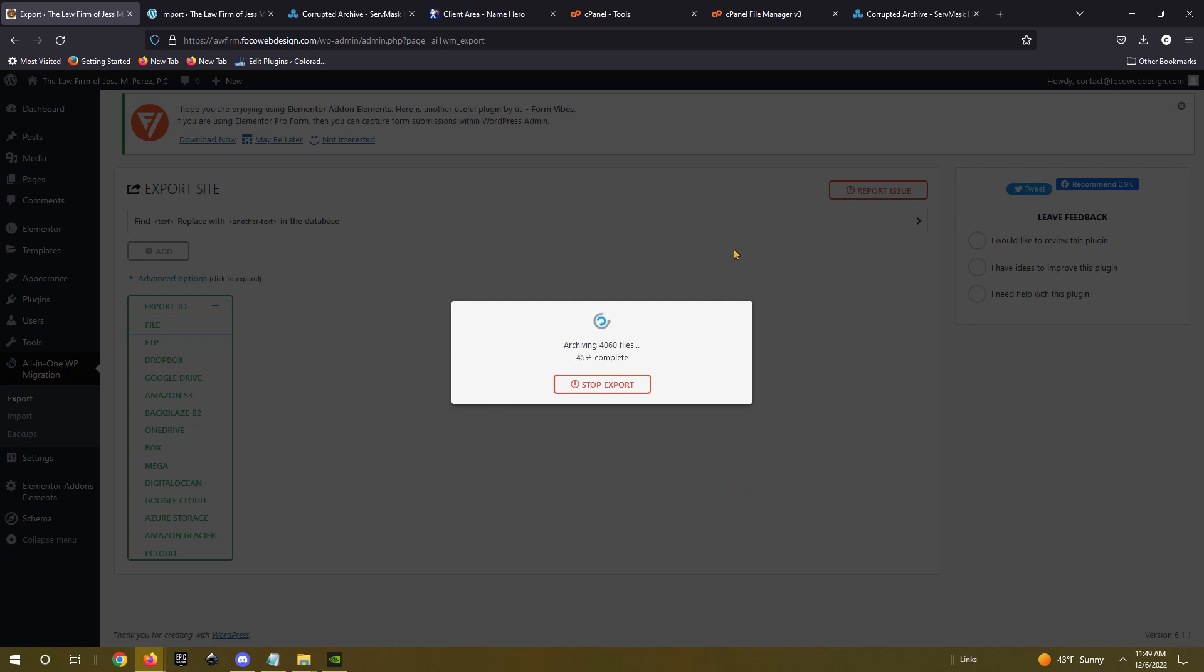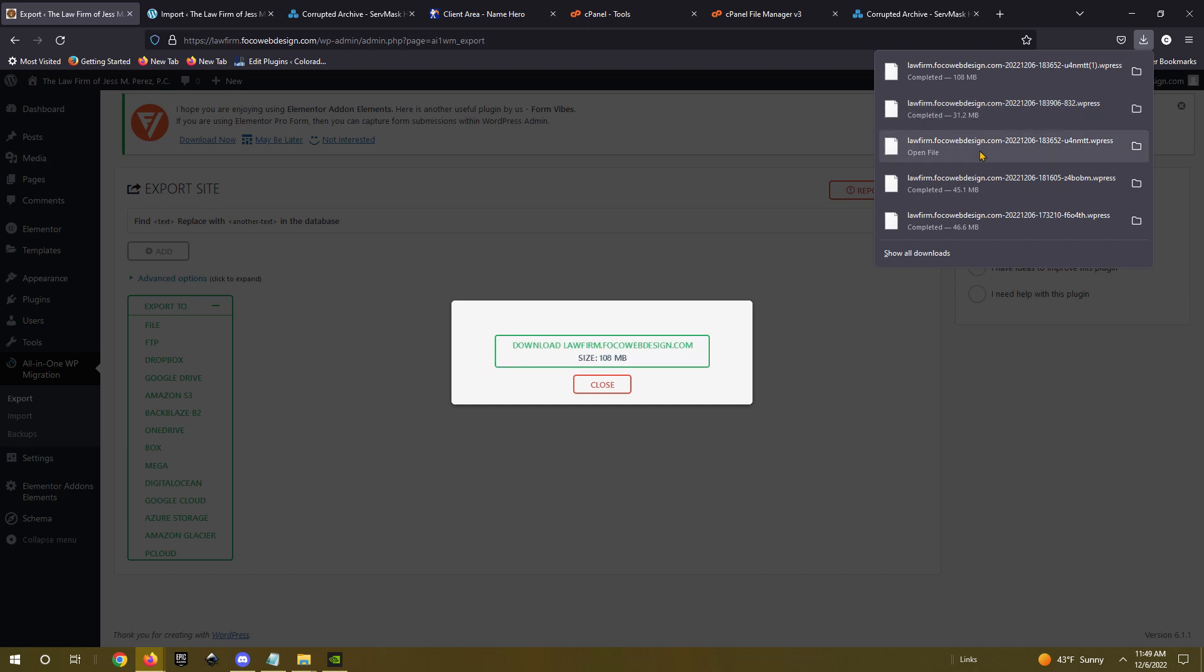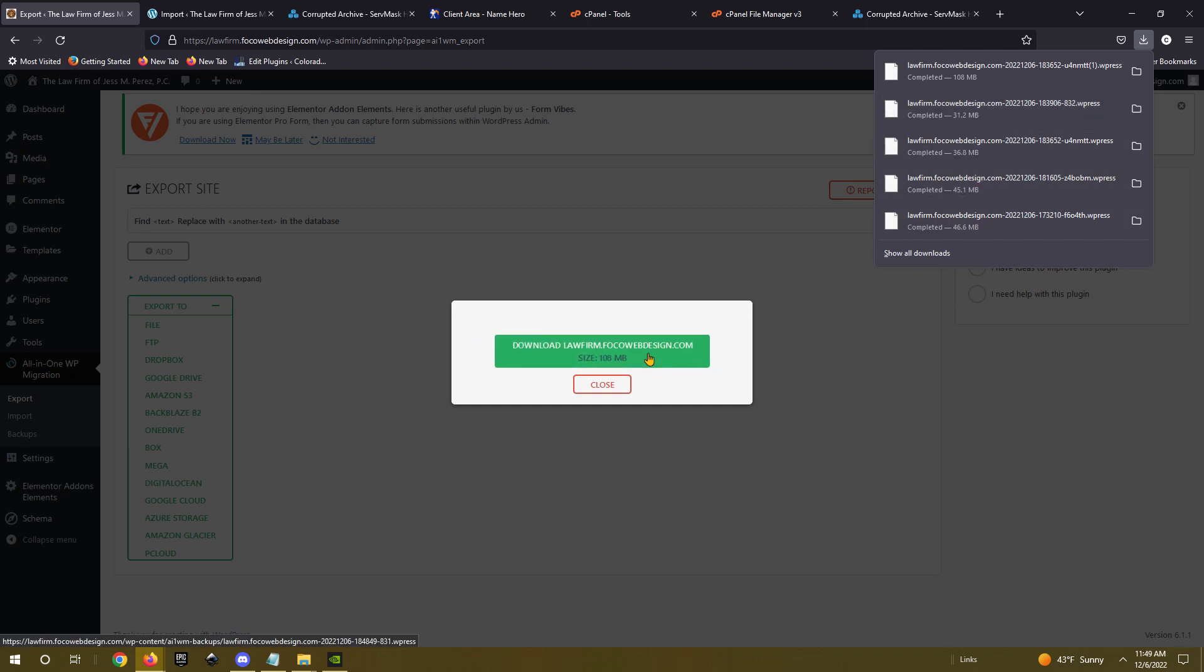And when I go to download it, it was not downloading the entire 108 megabytes. It was stopping, you can see here in my download folders, this one was 32, this one was 36, this one was 45, and then 46, but it says 108.